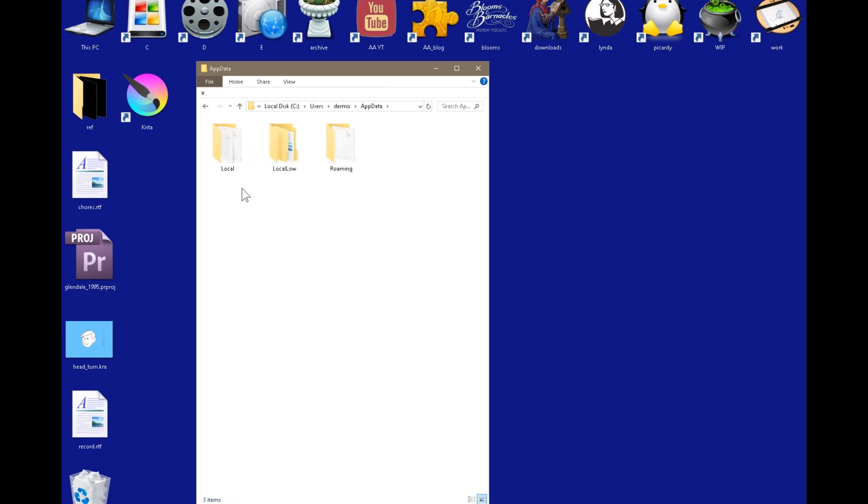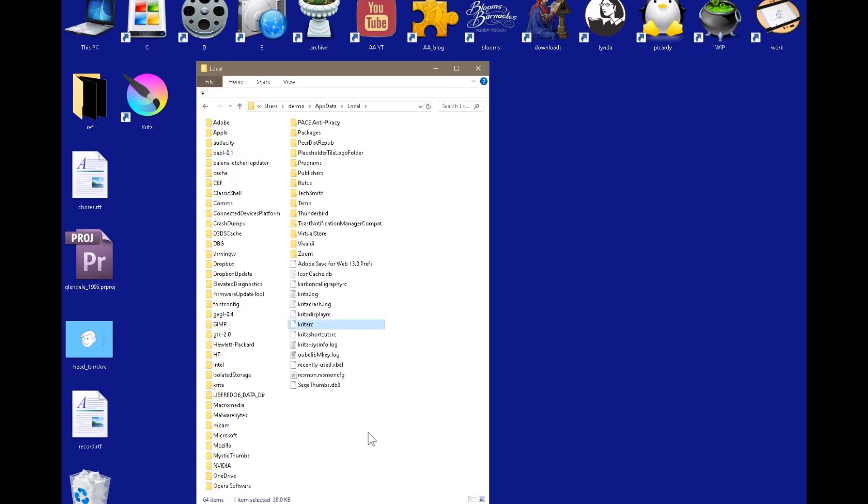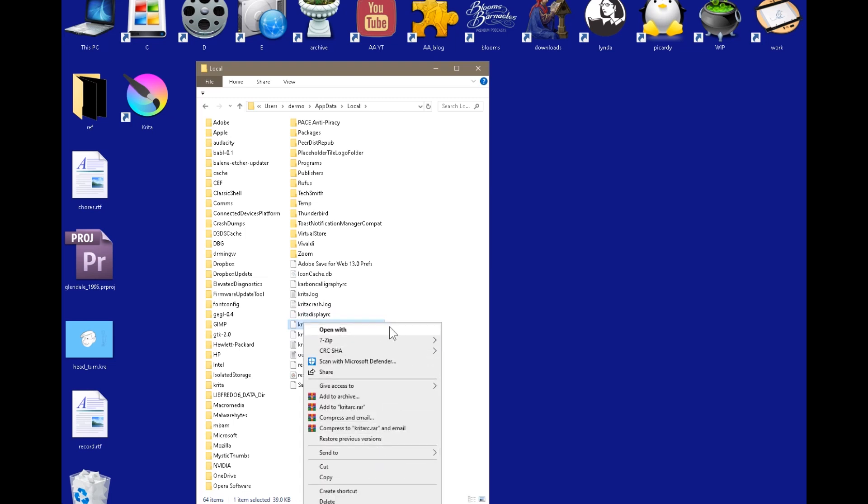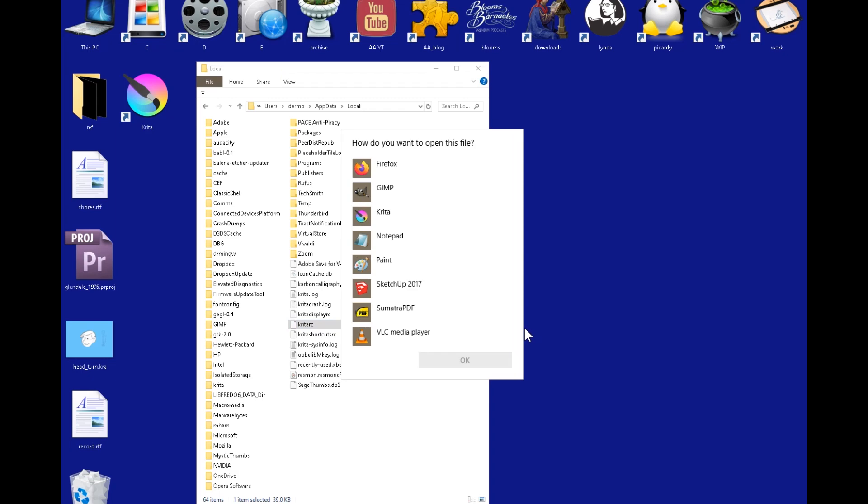You go into the app data, which might be hidden on Windows PC. Under your folder option on hidden folders should be obvious to you. It's in the local folder and here it is called kritarc. Right-click on that and open it with a text editor. I would suggest Notepad, something very simple.